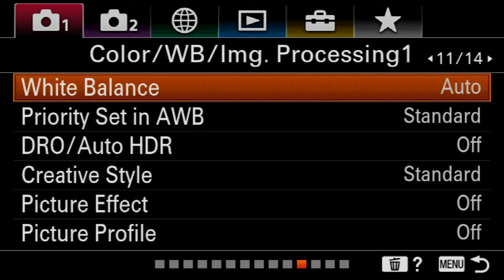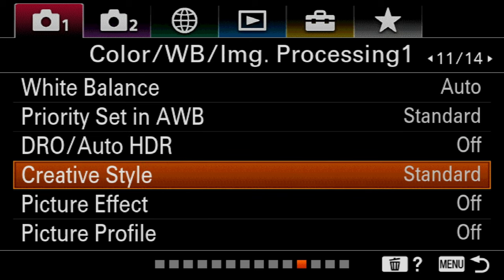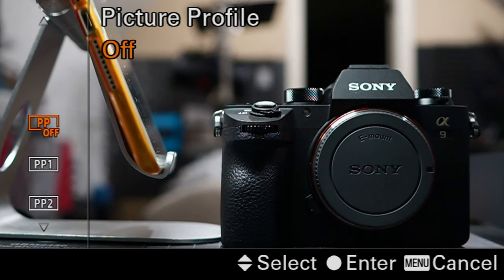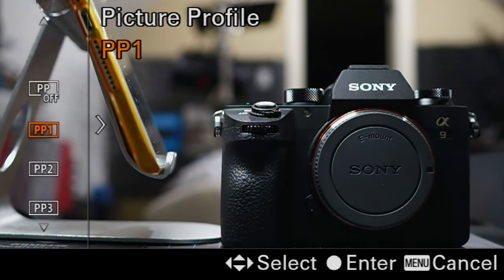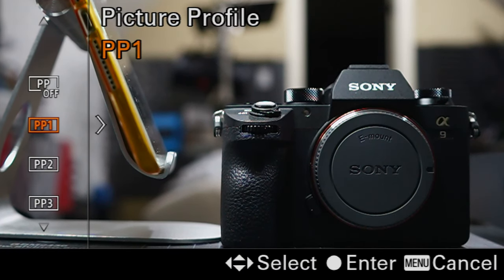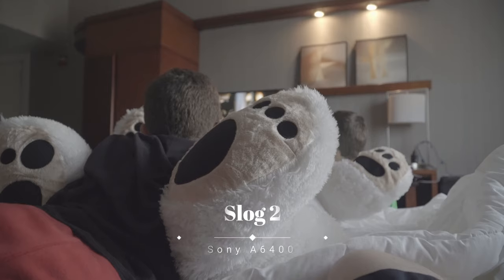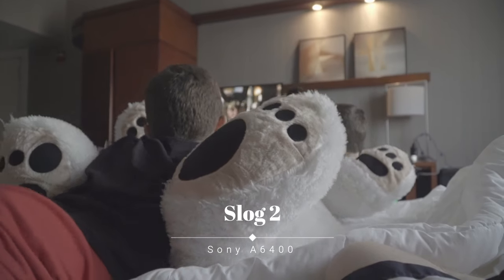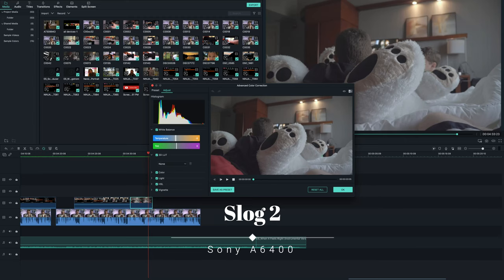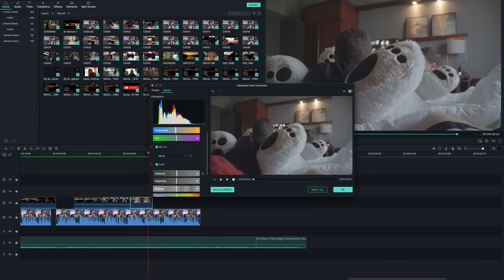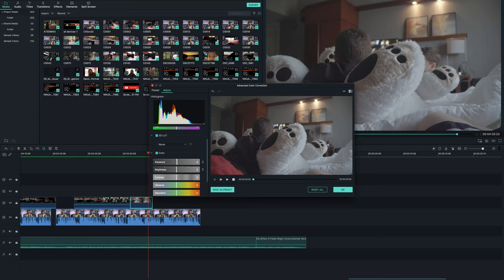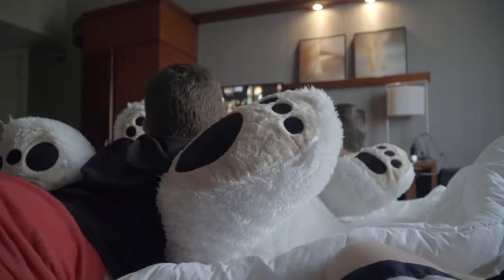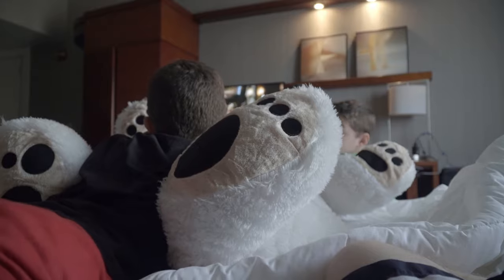And finally but not least, picture profiles and dynamic range. On menu 1 page 11, you're gonna find different picture profiles to choose from. Usually for me, I shoot video in S-Log2 or Cine 4. A lot of people nowadays are shooting video in HLG, which is another picture profile that is easy to color grade. There are a lot of videos on YouTube about picture profiles and how to color grade them, so don't be afraid to experiment with those.